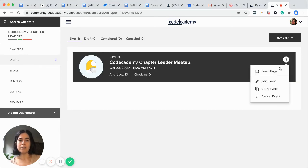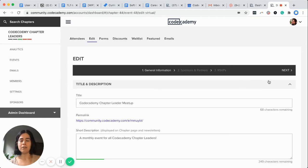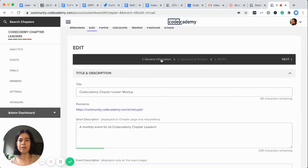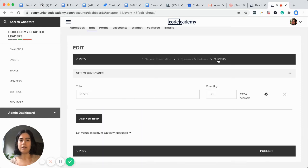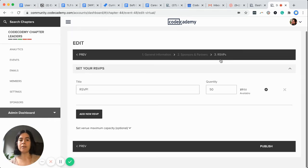Three dots gets us to edit your event. We are not interested with general info. We are not interested with sponsors and partners. The magic slash nightmare is happening under RSVPs.